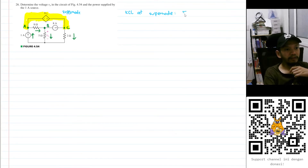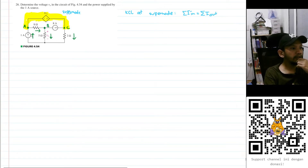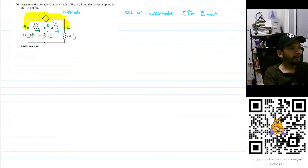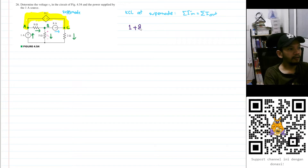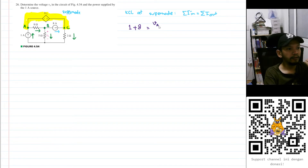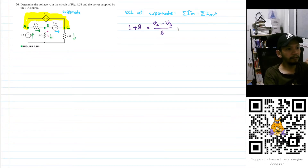KCL states that the sum of currents going in equals the sum of currents going out. The currents going into the supernode are 1 ampere plus 8 amperes, giving us 1 + 8 on the left. The currents going out are: (Va − Vb)/8 for this branch, plus Vc/2 for this node.